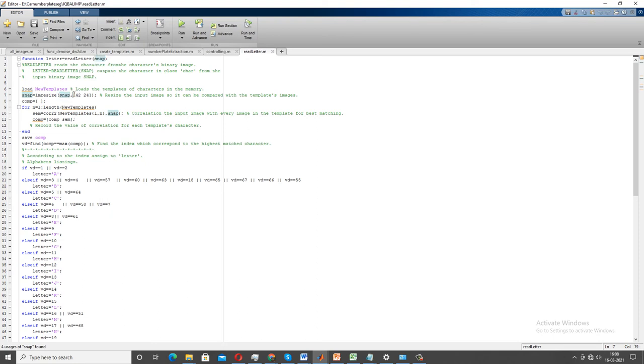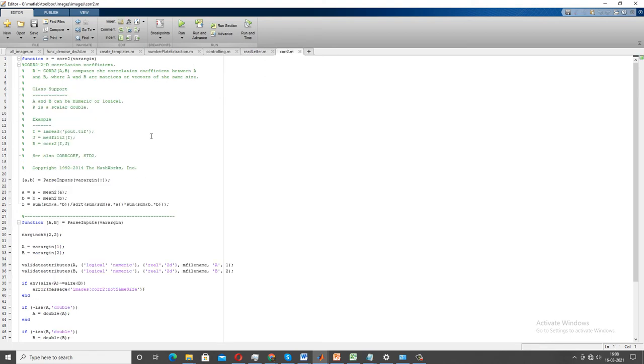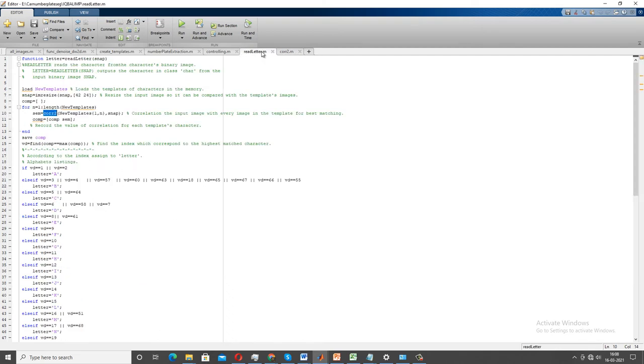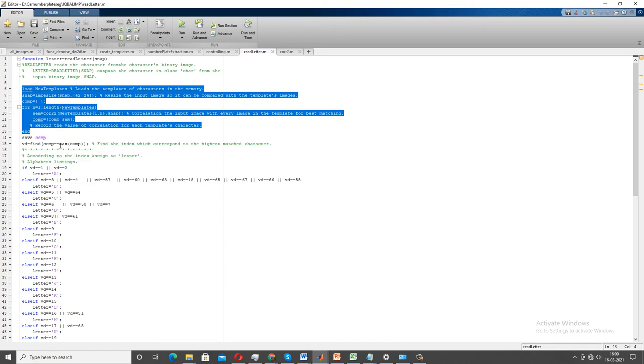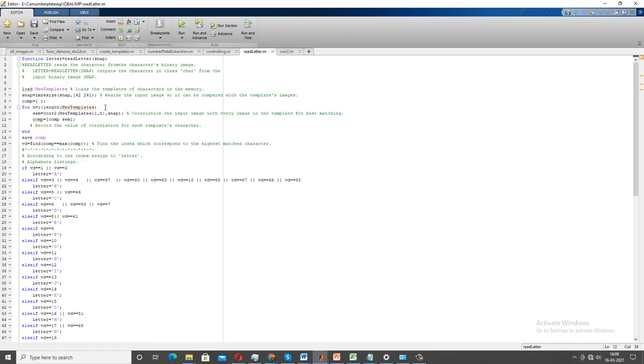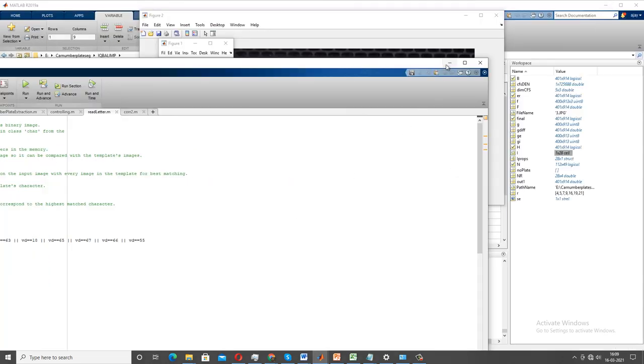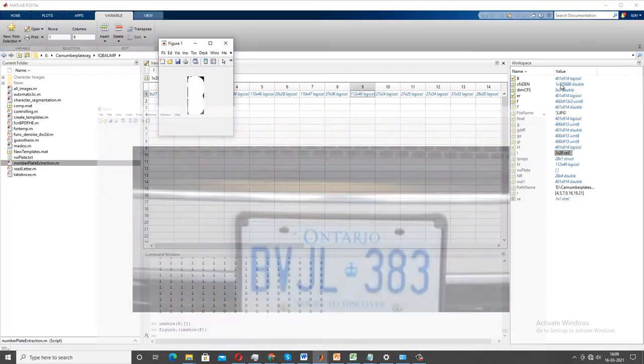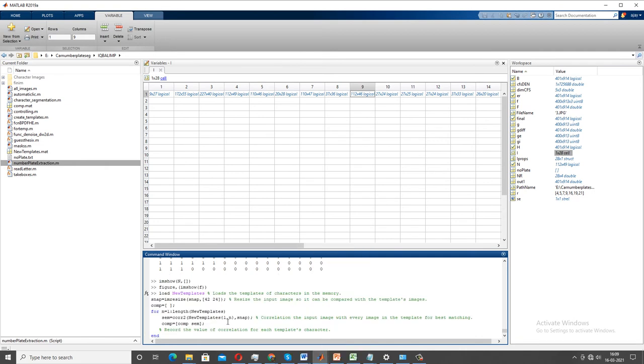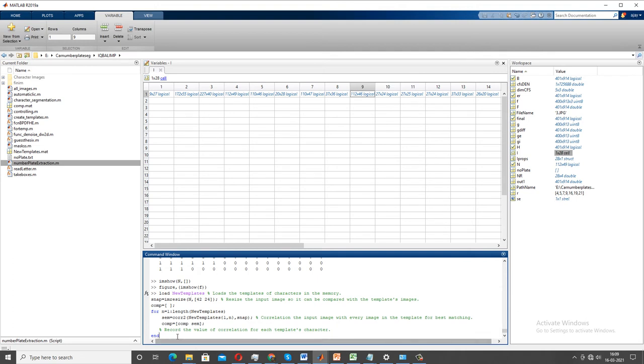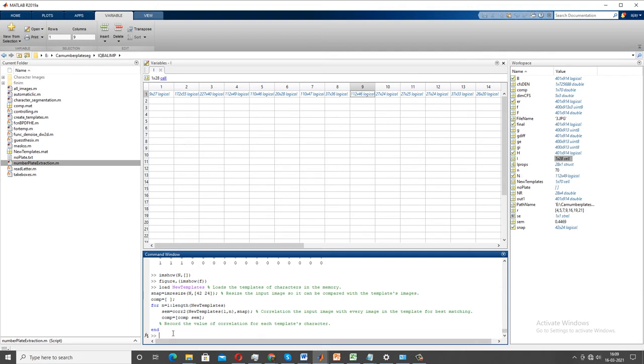And this letter is fed to our read letter function. Now the read letter function takes that letter as an input, reshapes it to the template size. Once it's being resized into template size and template is being loaded, a cross-correlation function, two-dimensional cross-correlation coefficient comes into existence. And once it comes into existence, it basically produces a score corresponding to each array. I'm going to show you how this thing actually is done inside that function. So N is my snap, so I need to go up and instead of snap I need to write here N.